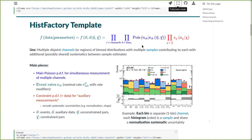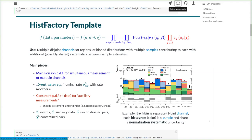If we actually look at what the HistFactory statistical template is, we can decompose it into two main parts: this main piece in blue, which is a product of Poissons over all channels and all bins, and then this term in red on the right-hand side, which allows us to bring in different auxiliary constraint PDFs to help bring in information about systematic uncertainties or different auxiliary measurements.